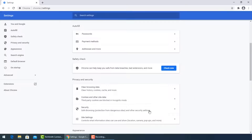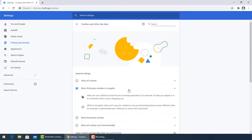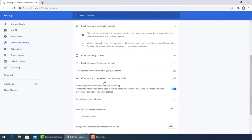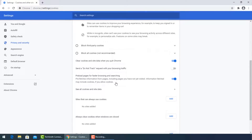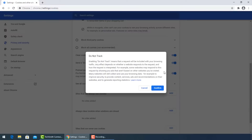Go to Cookies and Other Site Data settings. Be sure to block third-party cookies in incognito mode. Then turn on the option to clear cookies and site data when you quit Chrome, and also enable the option to send a Do Not Track request with your browsing and searching. Then press Confirm.